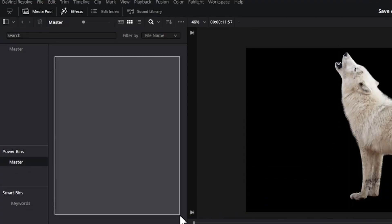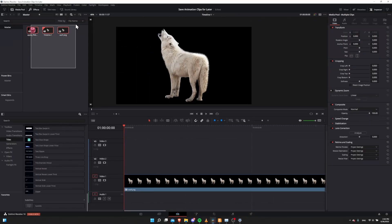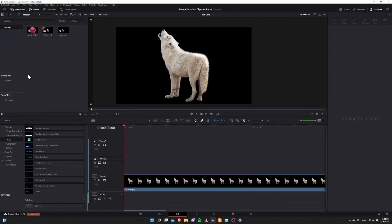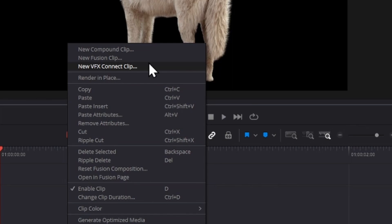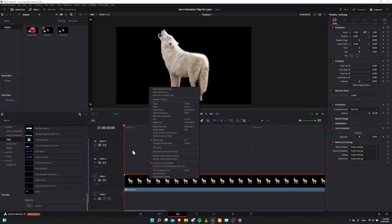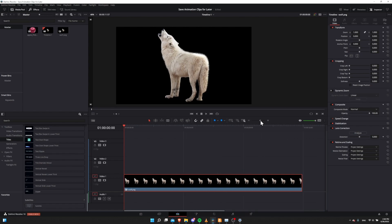You can click on the master and see any materials inside of here, just like the master bin inside of your project. Now you can't have just anything go inside of a Power Bin. If we right-click on the wolf.png in the timeline, you can see you can create compound clips, fusion clips, and VFX connect clips — but these types don't actually fit inside of a Power Bin. In fact, you can just animate a clip or image on your timeline and then move it directly into the Power Bins master, and it will actually keep the animation keyframes for your other projects.